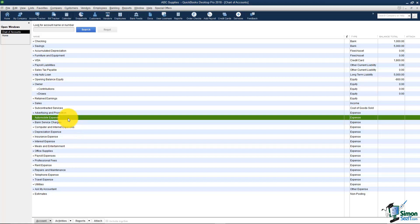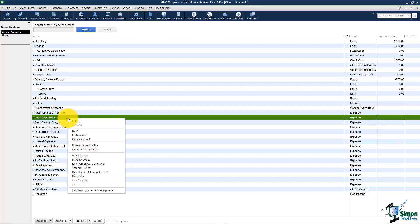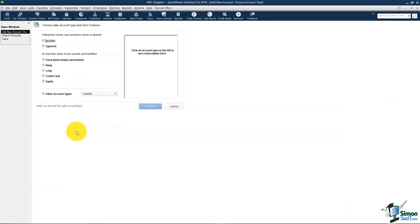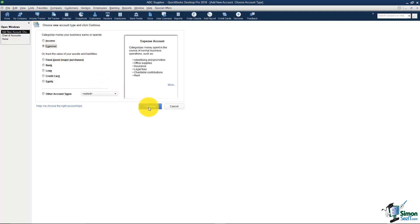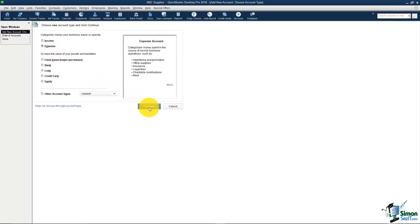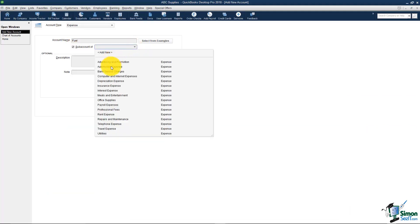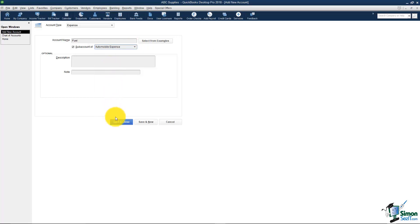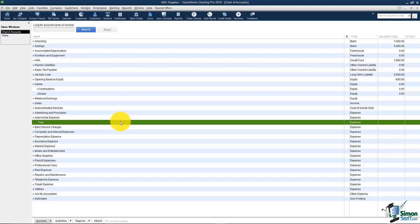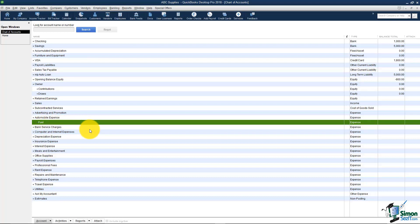I'm going to add gas so I'll right click on automobile and I'll say new. It will be an expense account because it has to be the same type as the main account. I'm going to call it fuel just to be a little more professional here. It'll be a sub account of automobile and I'll save and close. See that? And then I would go in if I wanted to and add repairs and maintenance.